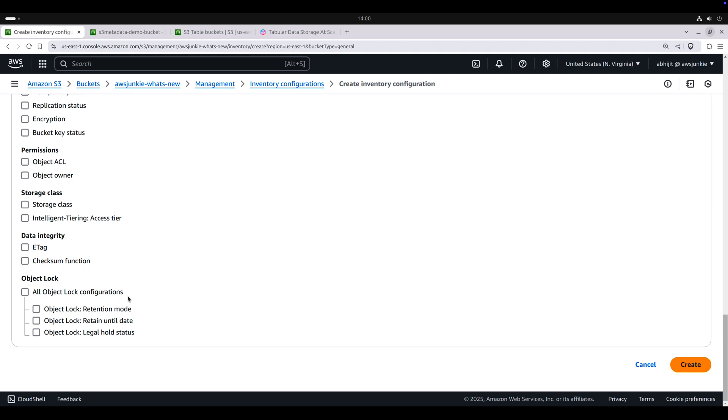So basically use S3 inventory if you need these metadata fields which are not available in S3 metadata, or if you need metadata for existing objects, because we saw that for existing objects, S3 metadata didn't capture anything. For all other use cases, AWS recommends to consider S3 metadata.